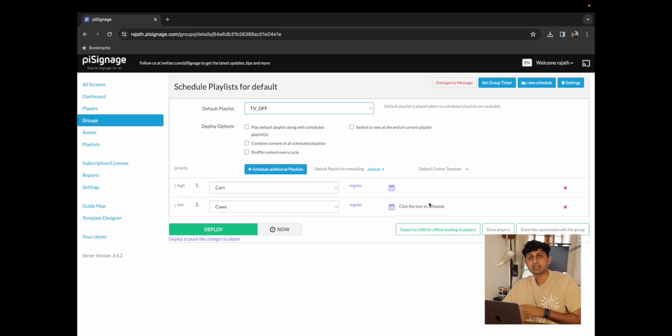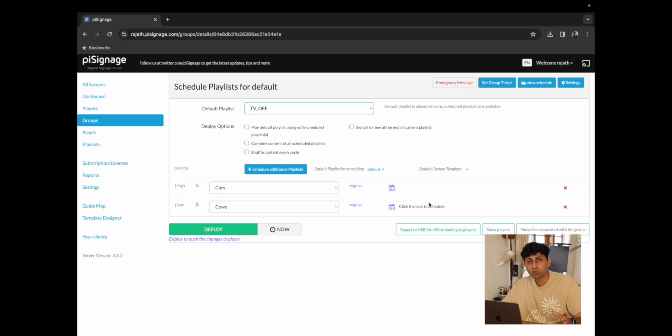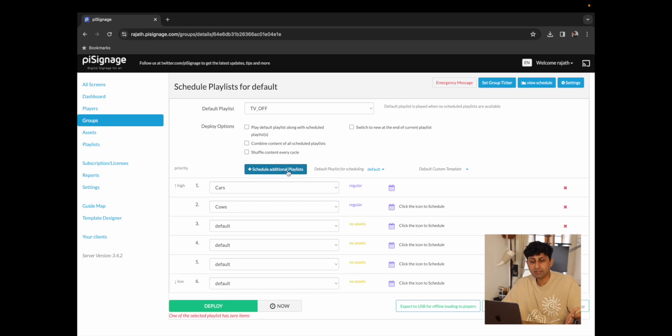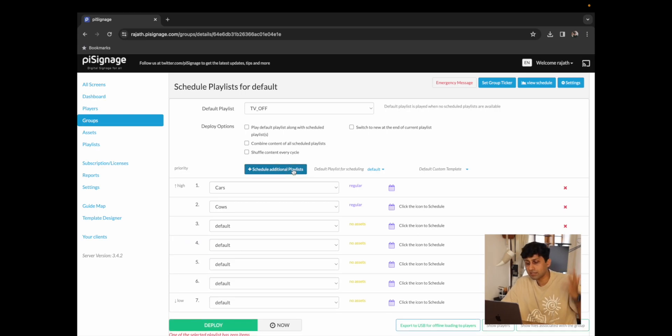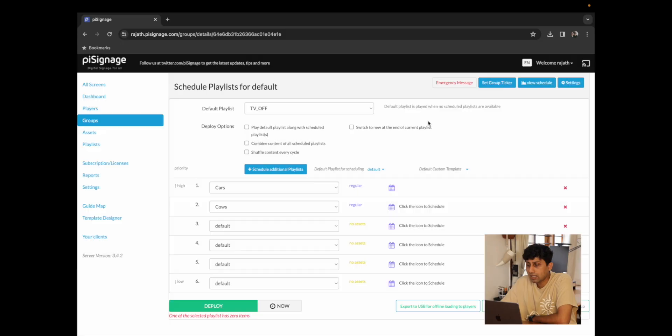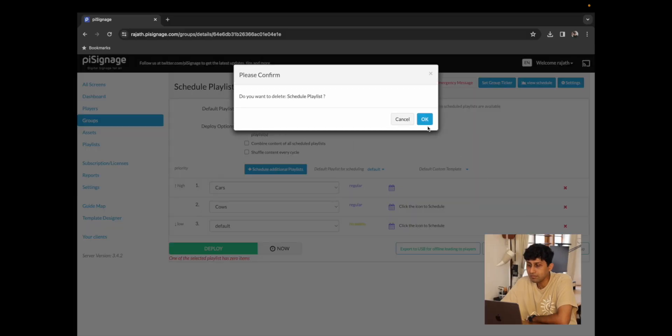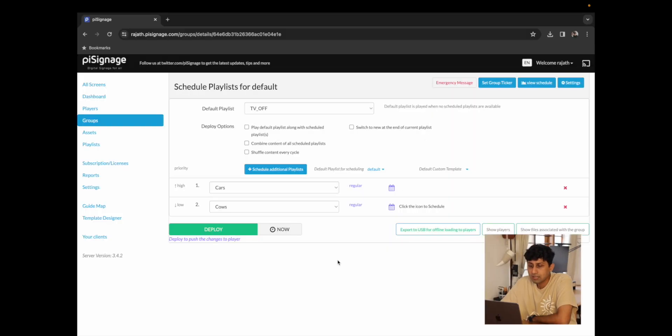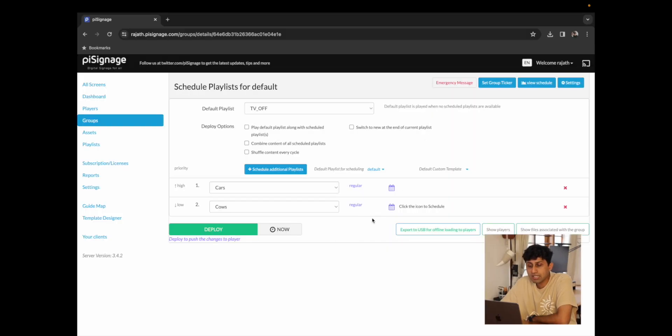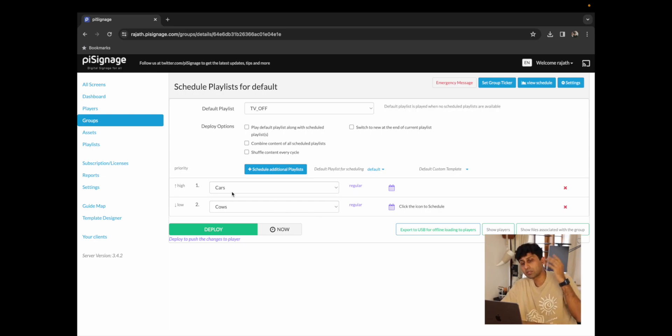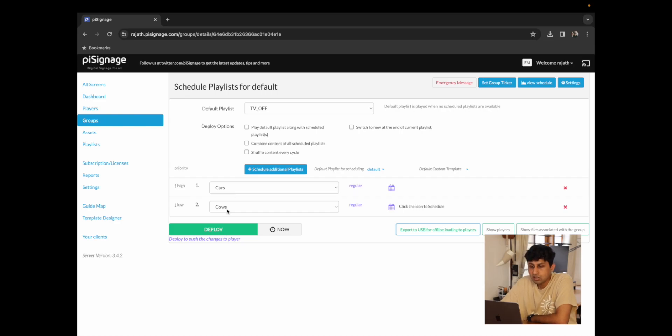You can schedule as many playlists as you want. So you could in theory have five, six, seven, eight, as many playlists as you want. But for now we're just going to have the two playlists, cars and cows, so that we could demonstrate some of the other options that you have right here. So now that I've deleted the other playlist, we have cars and cows. Cars sits on top so it is at a higher priority.